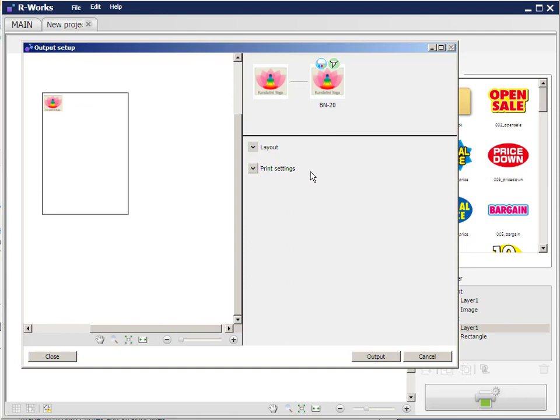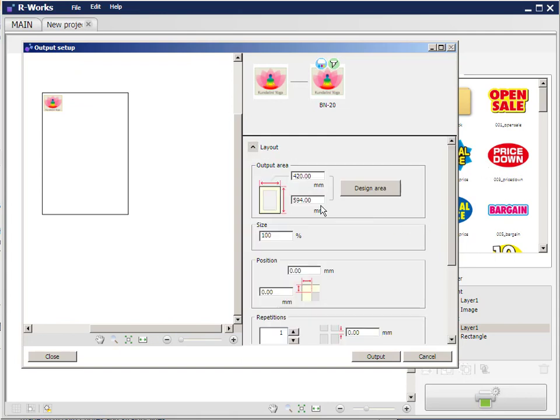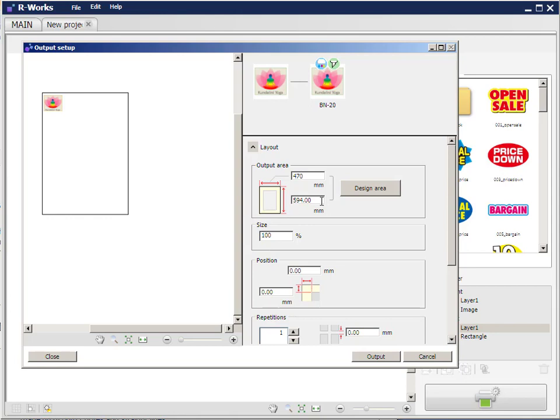I first of all click layout. I have layout and print settings. First I click layout. In here I can set the print and cut area of the vinyl in my BN20. Garment vinyl is typically supplied in 50 centimeter wide rolls, and the available cutting and printing area is usually about 470 millimeters. So I'll change that to 470, and I'll leave the length. Currently it's nearly 600 millimeters. So press tab. That changes the width here.